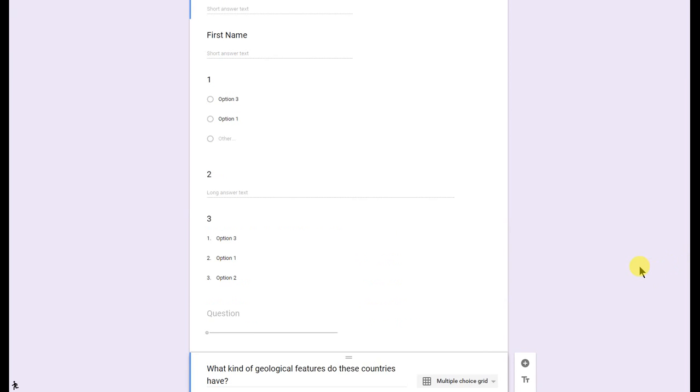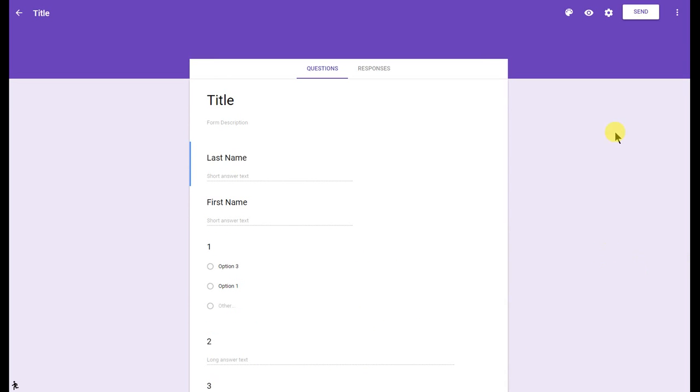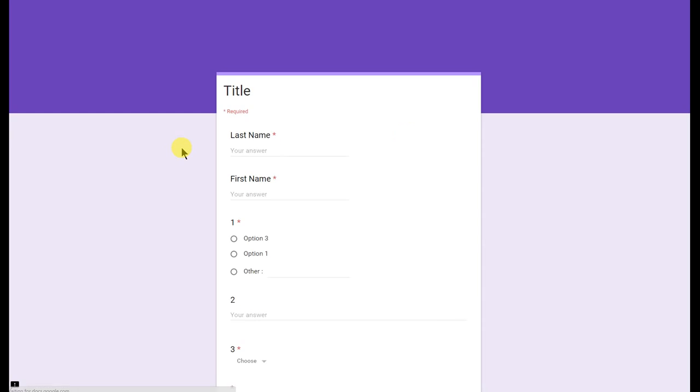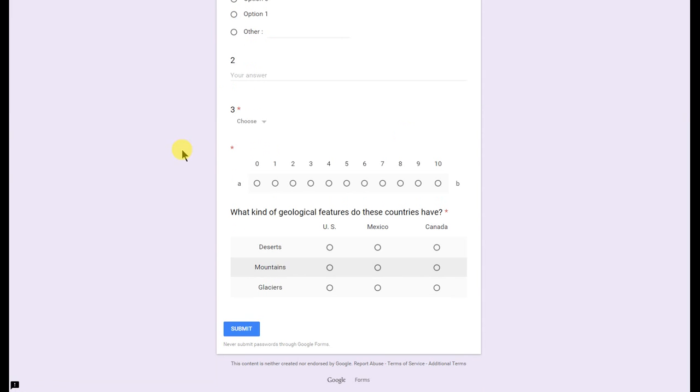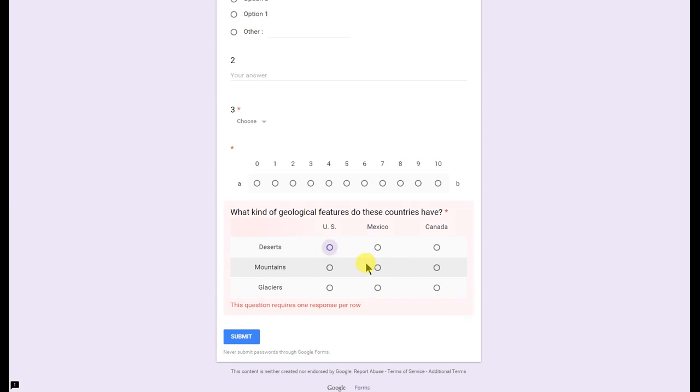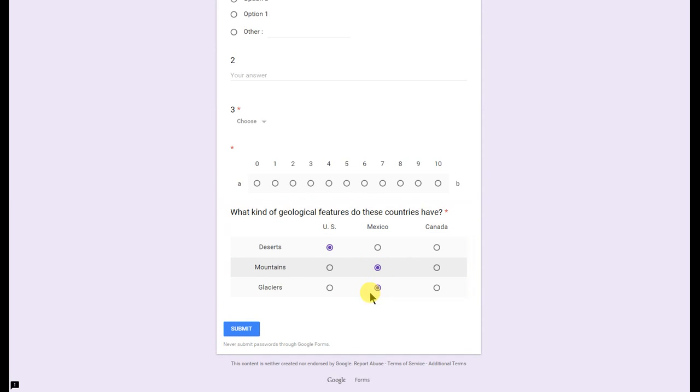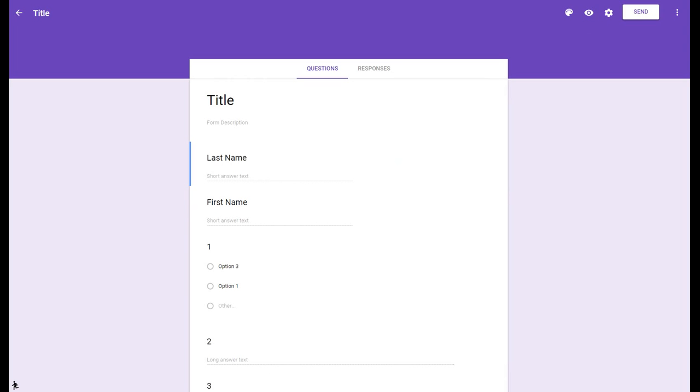I'm going to go ahead and scroll back to the top and click on preview just to take a look at this grid question to see what it looked like to the respondent. And this is exactly what it would look like. Now, of course, you can click on different answers there. Let's go ahead and go back to edit mode.